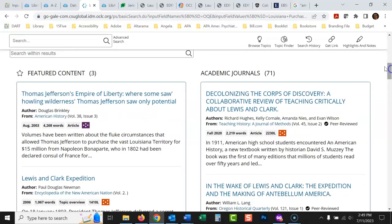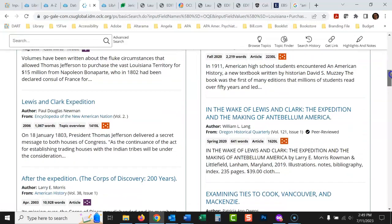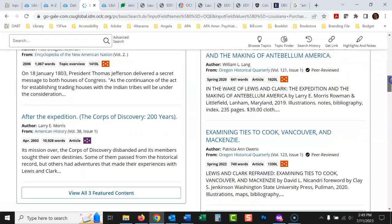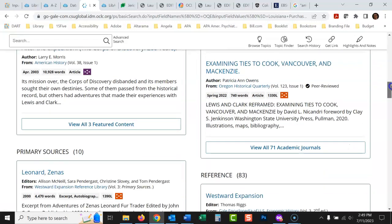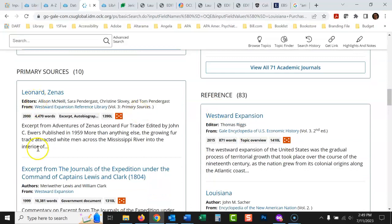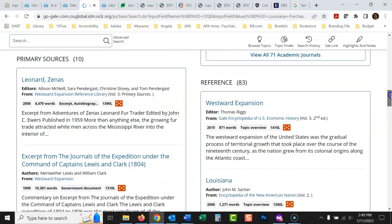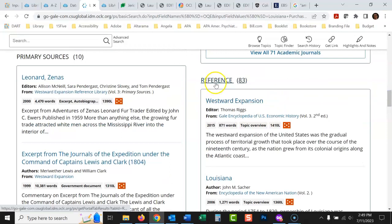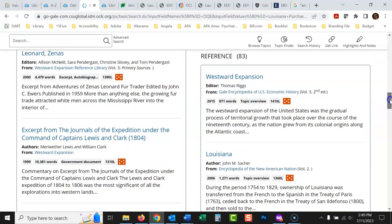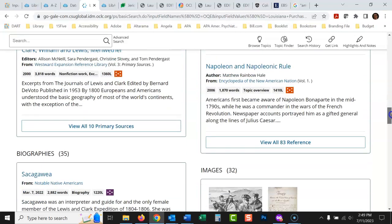So we've got featured content here. Academic journals, this will go a little bit deeper. There's 71 different academic journal articles here. And then if you're looking for the basics, here's the primary sources. These are documents from the time of the Lewis and Clark expedition. And this is great here, reference. These would be like sections from reference books that would give you background on all of this.